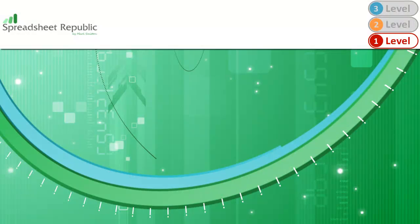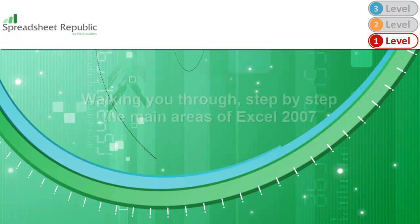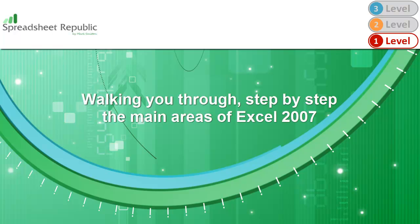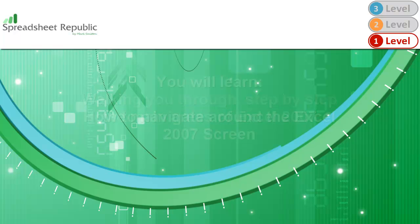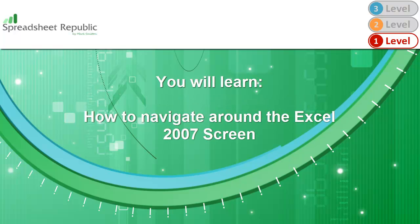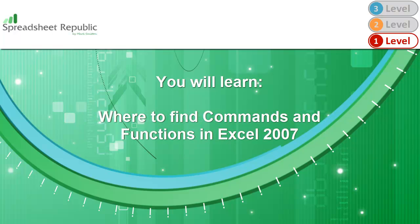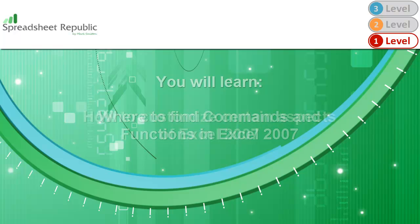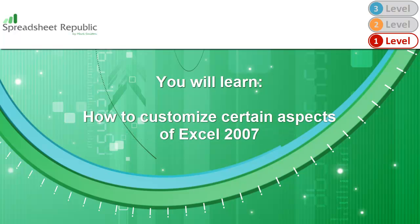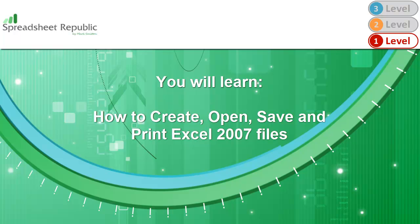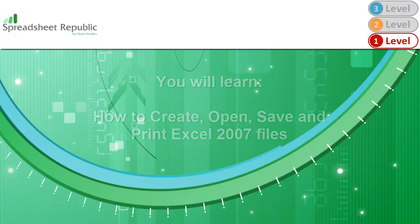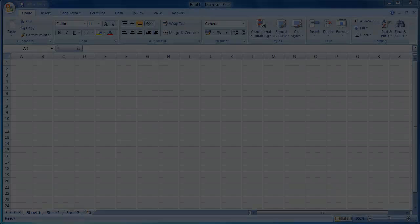Hello and welcome to my free Excel 2007 overview guide. My name is Mark and today I'll be walking you through step-by-step the main areas in Excel 2007. Along the way you will learn how to navigate around the Excel 2007 screen, where to find commands and functions in Excel 2007, how to customize certain aspects of Excel 2007, and how to create, open, save and print Excel 2007 files. So let's get started.